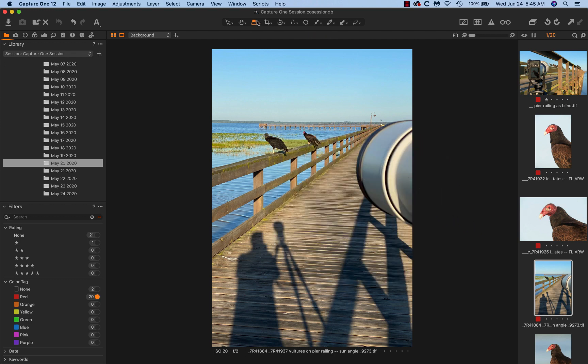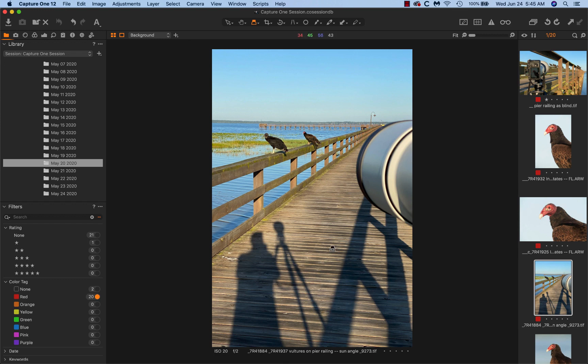And I'm going to go back. I'm actually looking at the 100% loupe. Usually I'll use the 50% with A7R4 images. You'll notice that for the black vulture, I'm right on sun angle, a little bit off.